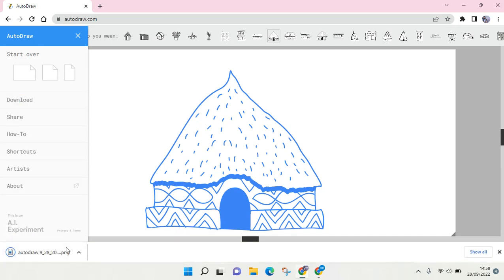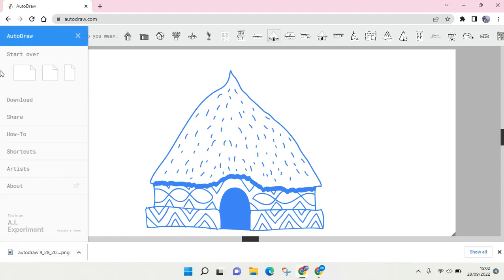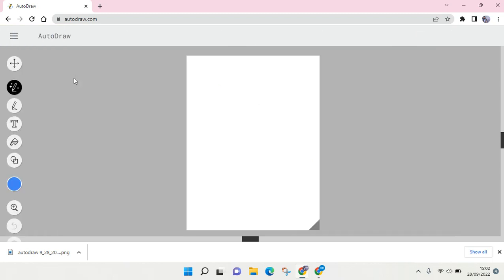If you want to create a new drawing, you can just click on the three lines again and then here you can choose the format. For example, I want to use this one and you can just draw.